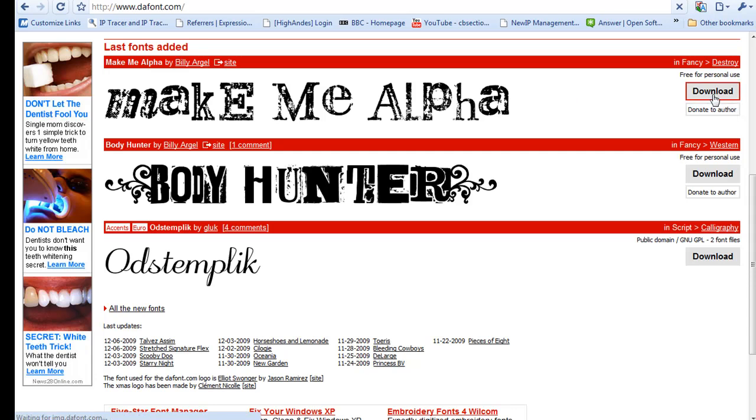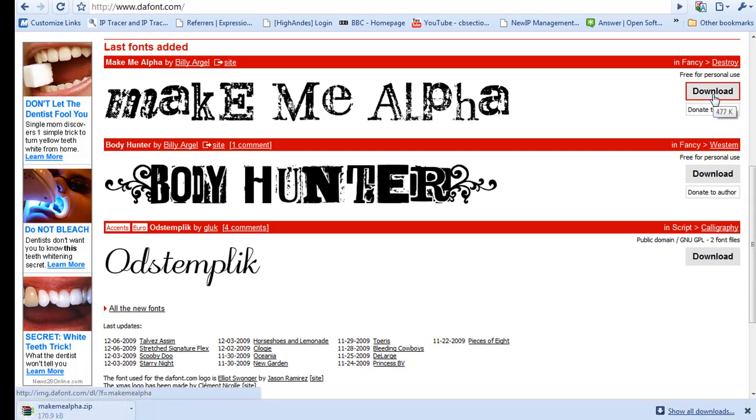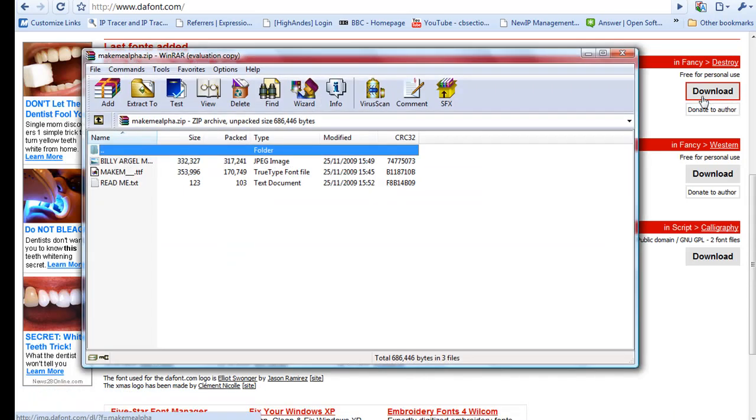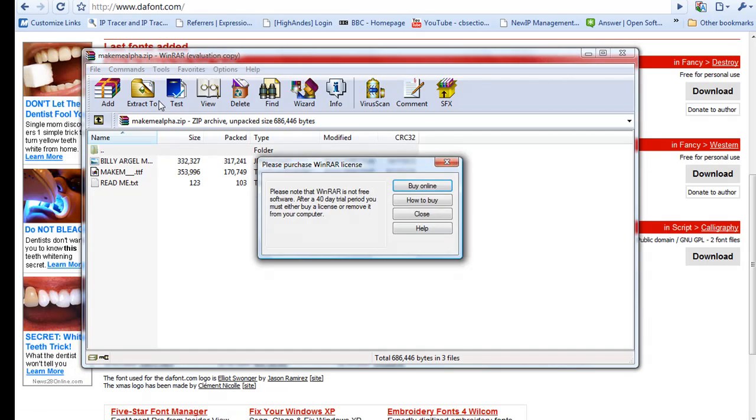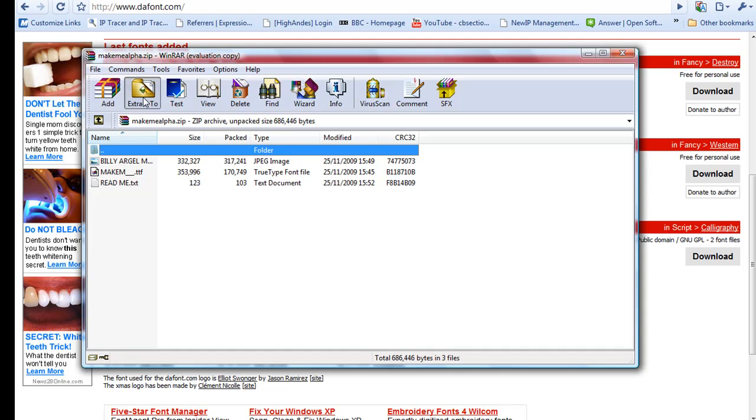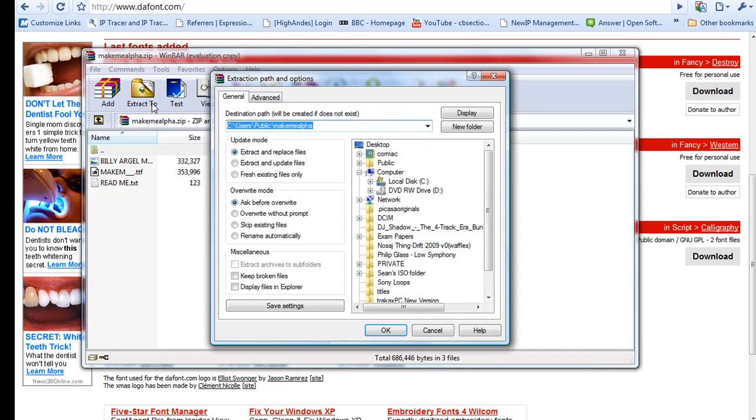So I'll just download it and there it is, and I'm just going to extract it to my desktop.